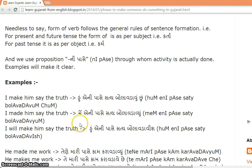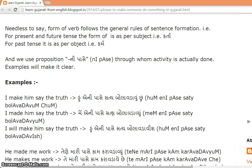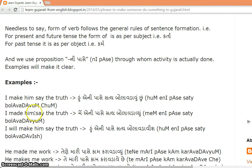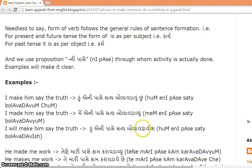'I made him say the truth' — past tense, so 'may satya bolavdavun.' 'Satya' is neuter singular, so in past tense the verb form is according to the object: 'may satya bolavdavun,' and 'made him' becomes 'eni passe.' For 'I will make him say the truth': 'Hun eni passe satya bolavdavish.'